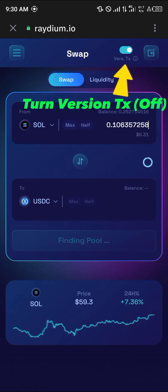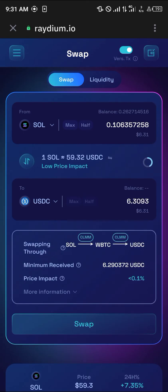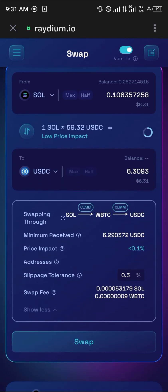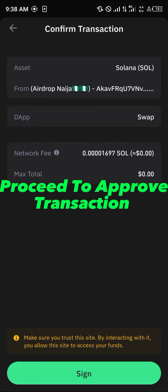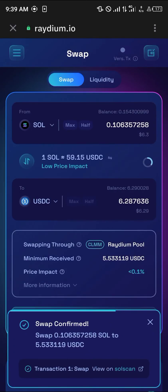For about six dollars' worth, I'm going to be getting a good amount of USDC. You can view the route — it's going from Solana to wrapped BTC and then to USDC. If you need more information, this tab is available. Simply click on the Swap option, then click Sign, and enter your passcode. Swapping 0.1 Solana to USDC has been confirmed.